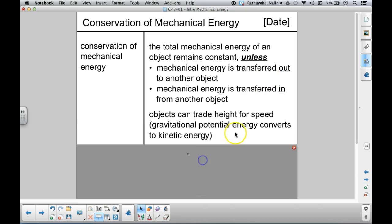Within an object, we can convert between different kinds of mechanical energy. There are three different kinds. One form is kinetic energy — the energy of speed. Another form is gravitational potential energy, which is the energy of height. And the third one is elastic potential energy, which is the energy of stretching, squeezing, tension, compression, or deformation — some sort of stretching or bending of an object.